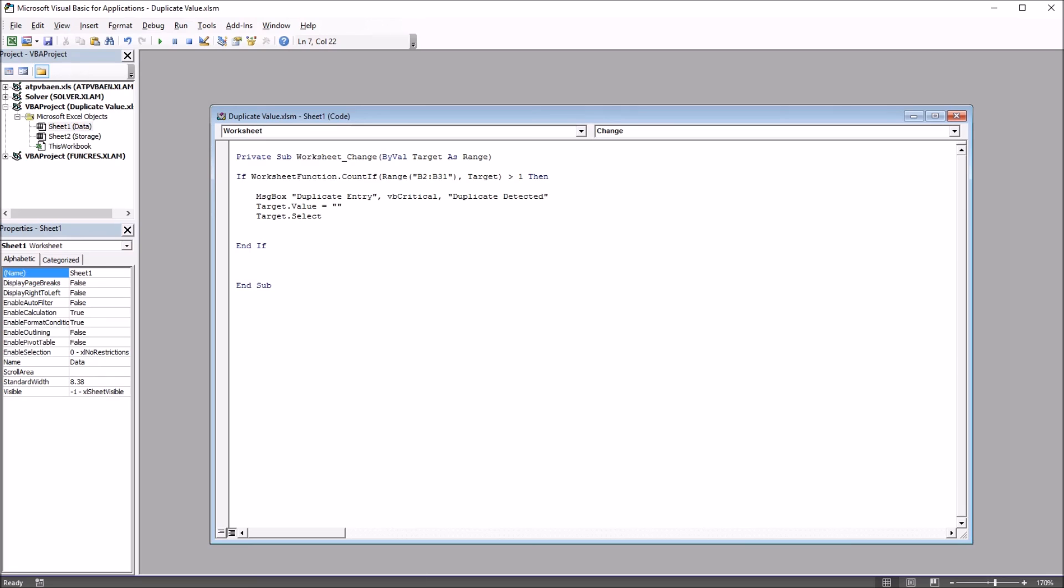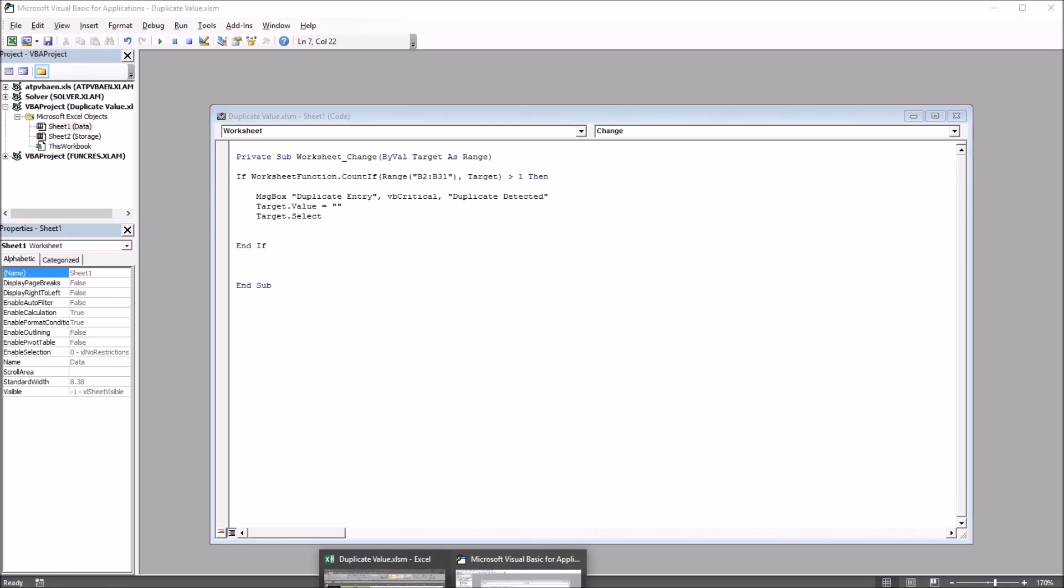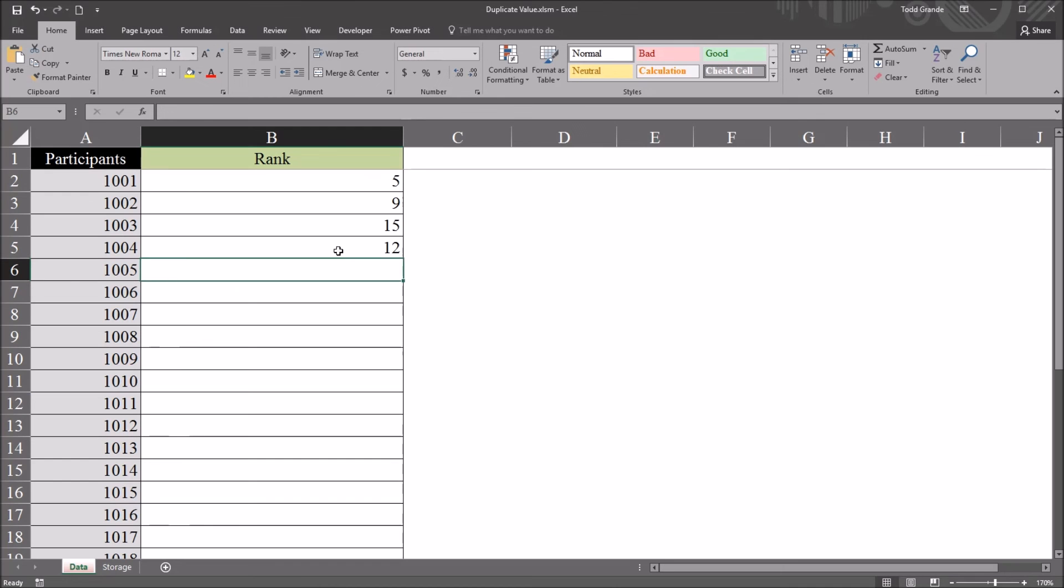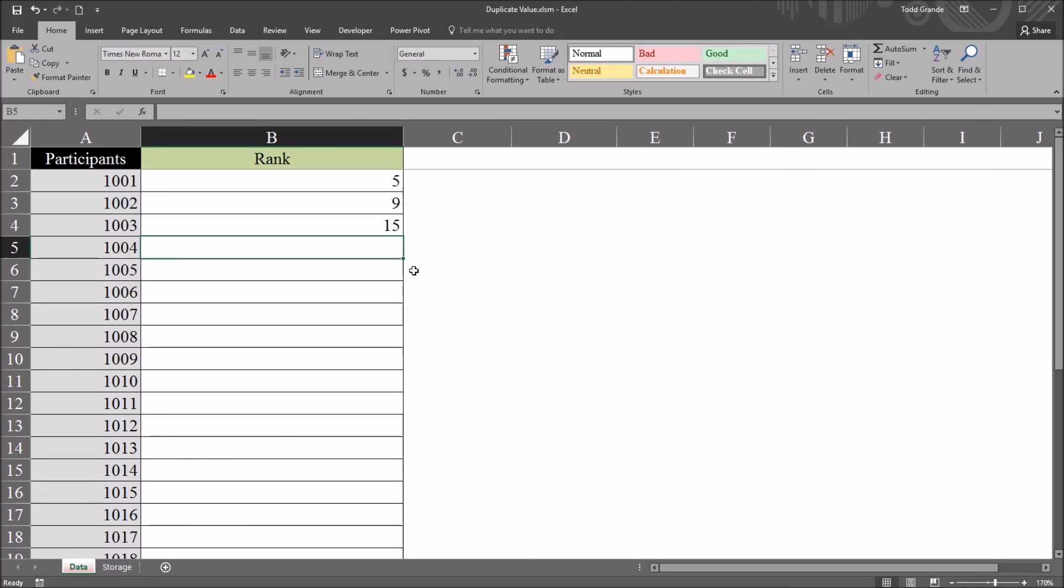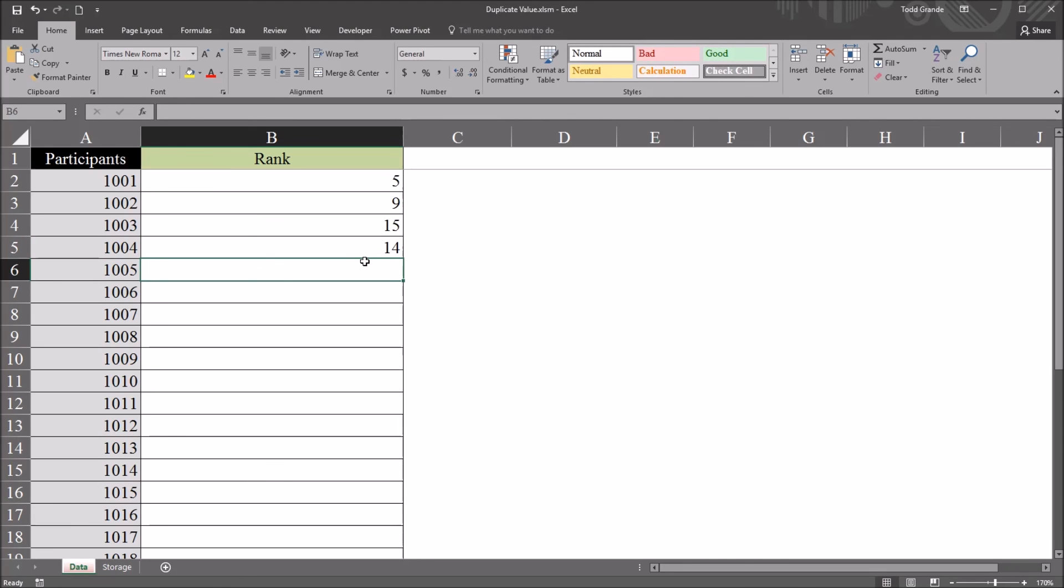So if I go back to the worksheet here, and I'll go to this fourth record and change this to 15. Now I have the critical warning. So again, the text here is set to the same. I didn't change that. But I have this white X in a red circle. I click OK, and it deletes the cell. And I can type in a non-duplicate value. So it works the same way, just a different look with the vbCritical.